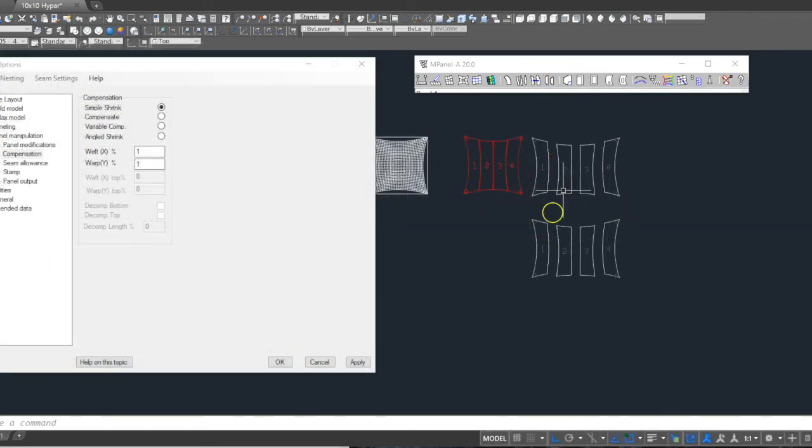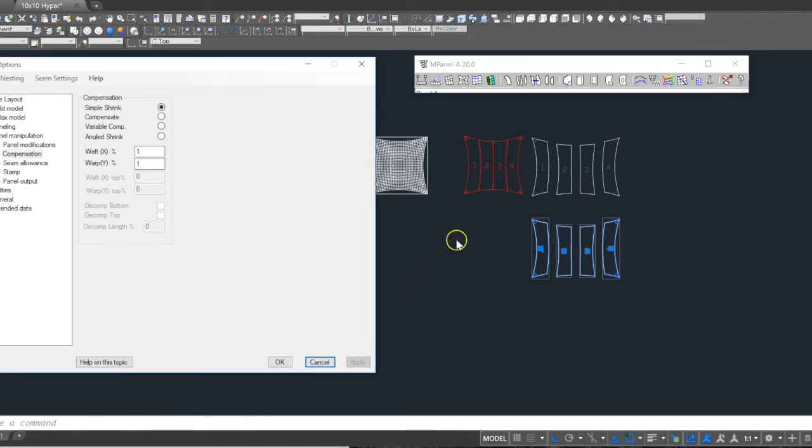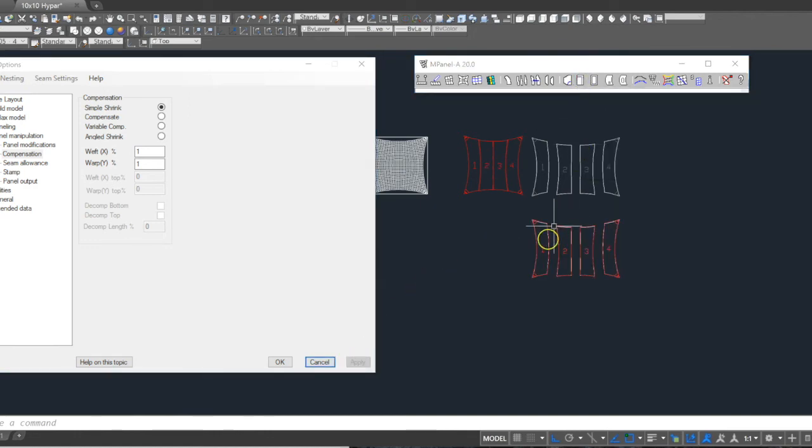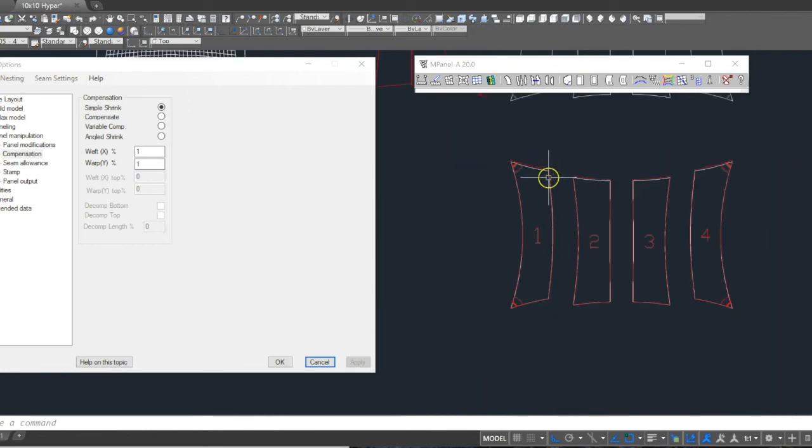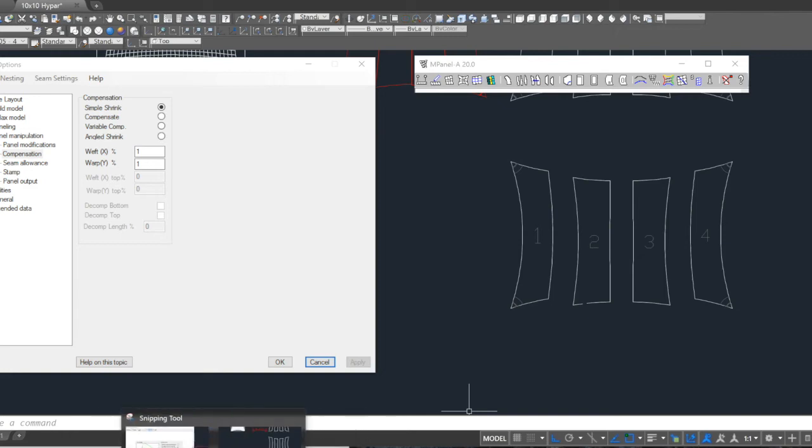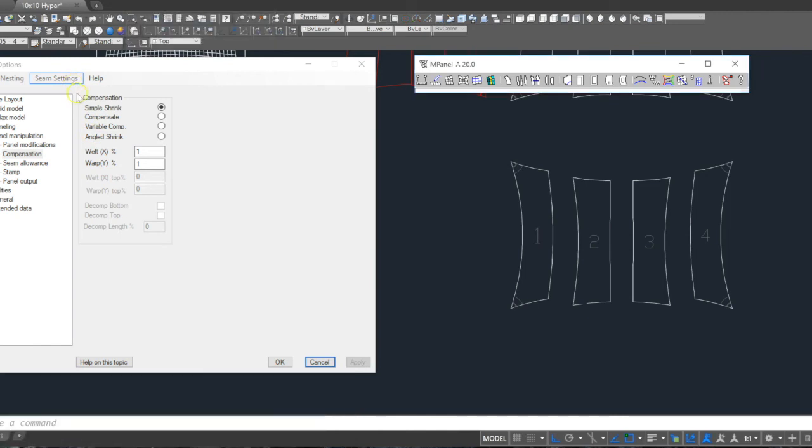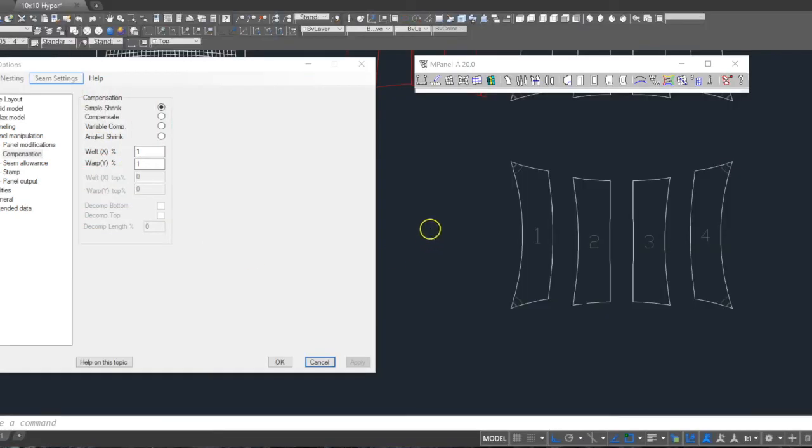For compensation, we once again make a copy of the panels, then apply the settings. For this job, we'll use a simple shrink of 1% in warp and weft. We run the Compensation tool, and you can see the smaller new panels. We delete the old red. And then as a final stage, I prefer to do a screen capture of the compensation settings, just so you have this embedded in the file for future reference, should you need to reconstruct the project.